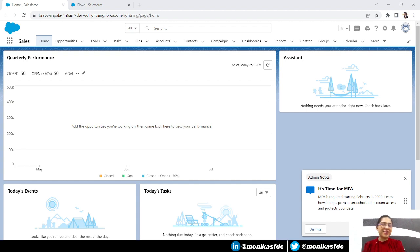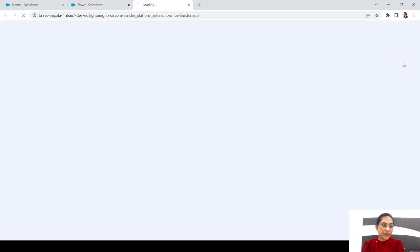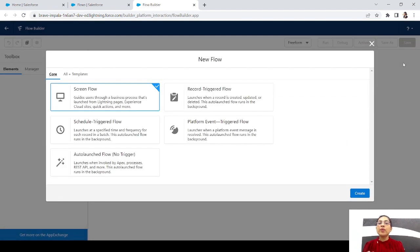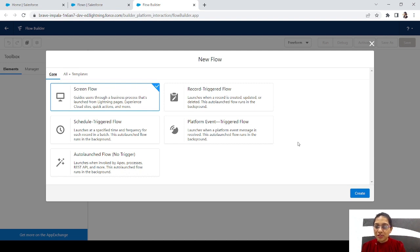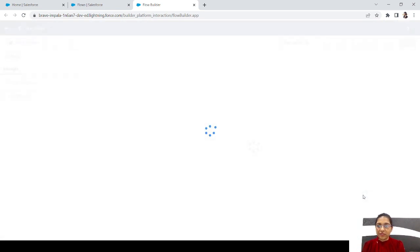Let's quickly create a new flow. For this example, we'll create a schedule-triggered flow. I recommend running it weekly — you can do it daily, but weekly is better. Let's click on schedule-triggered flow and click create.